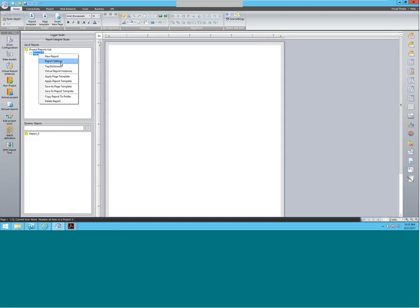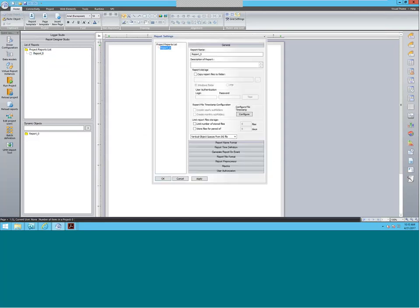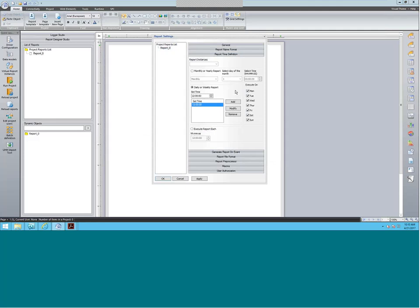Next, we're going to do some report settings. Going into report settings, we can rename the report — I'm going to name this one Reactor Report. You can put a description to the report if you have multiple that are the same. And then we have report time definition. This setting allows us to output the report at any given time that we set — at a certain time of the month, a yearly report, or do an execution every hour, every minute, or every second if you need that granularity.